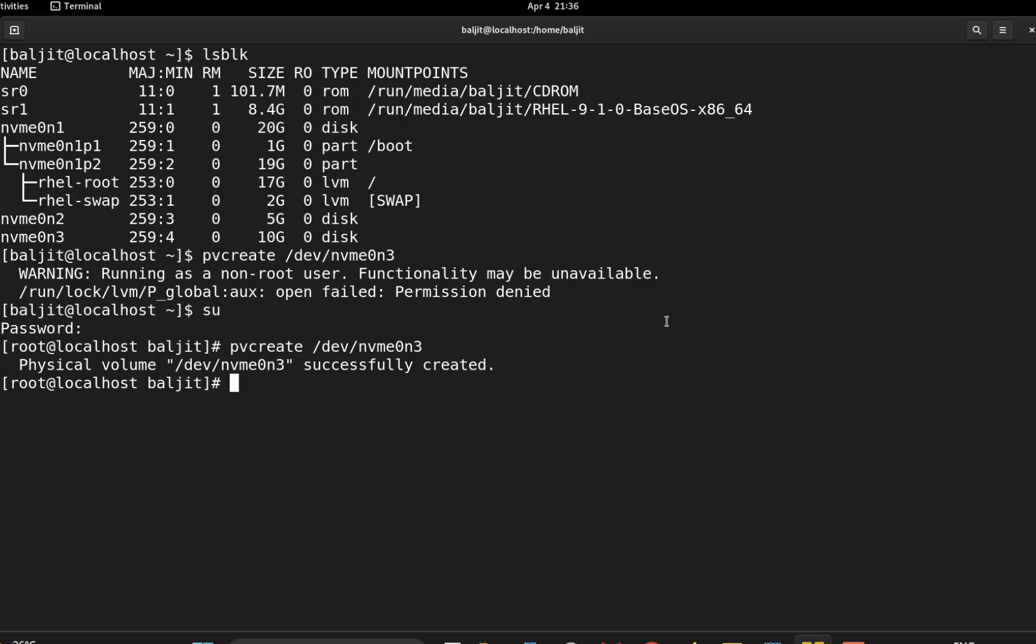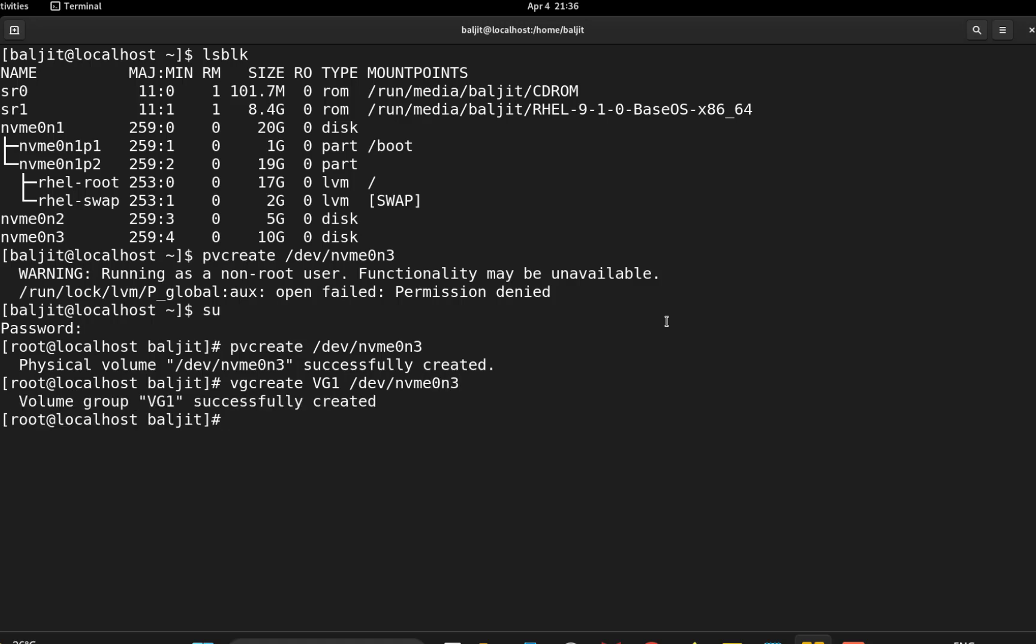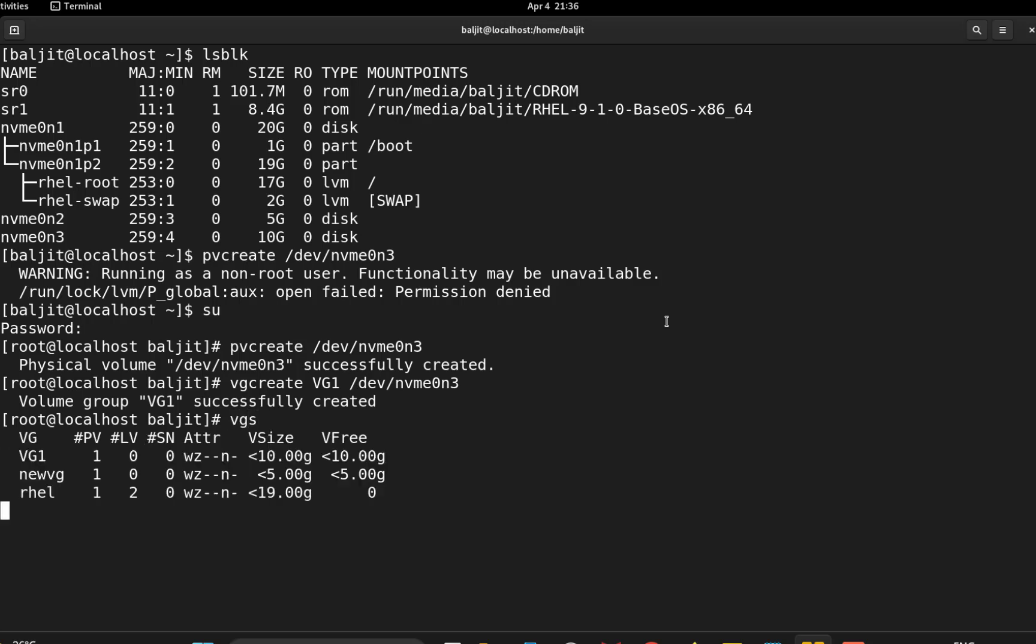Next, we need to create the volume group. So vgcreate, let us name it as vg1 /dev/nvme0n3. So we have successfully created the volume group also. We can check that using vgs. Right, so we have the volume group vg1.